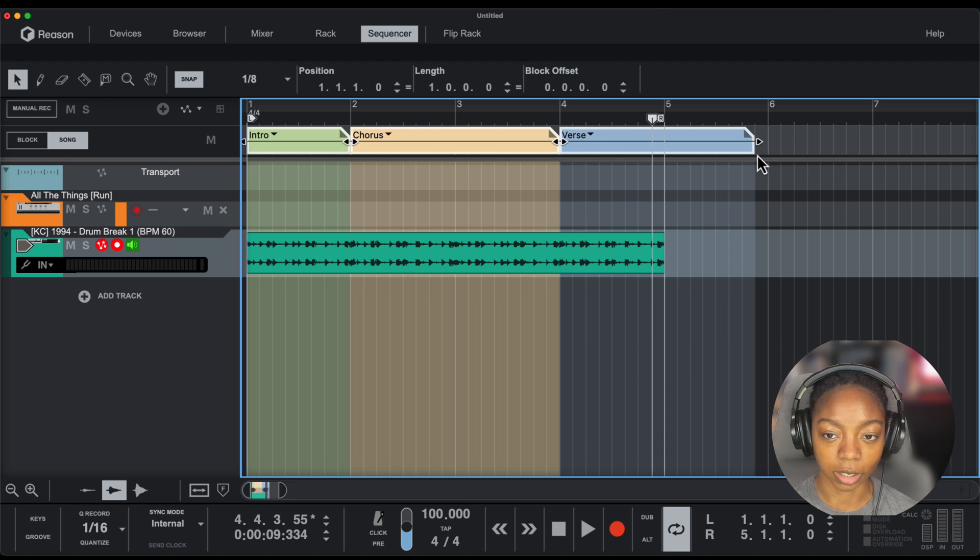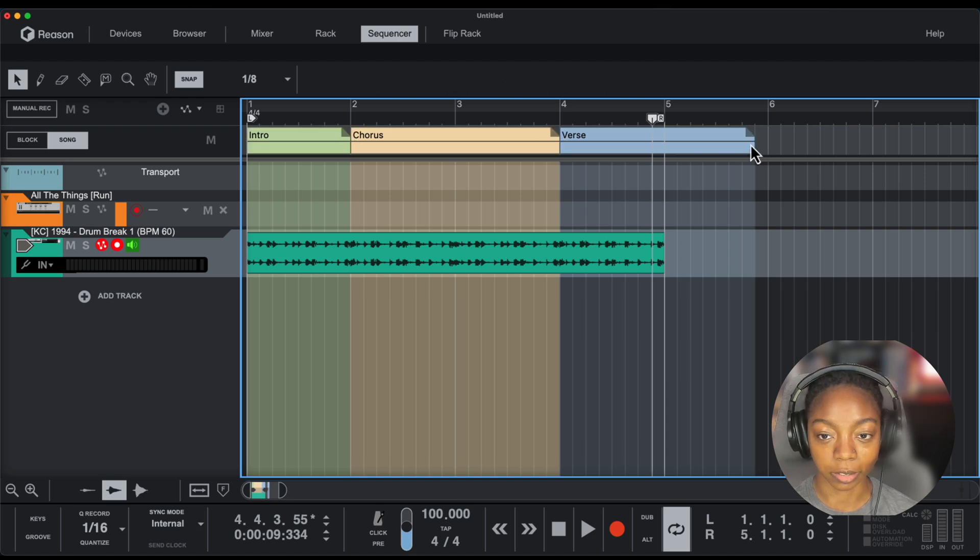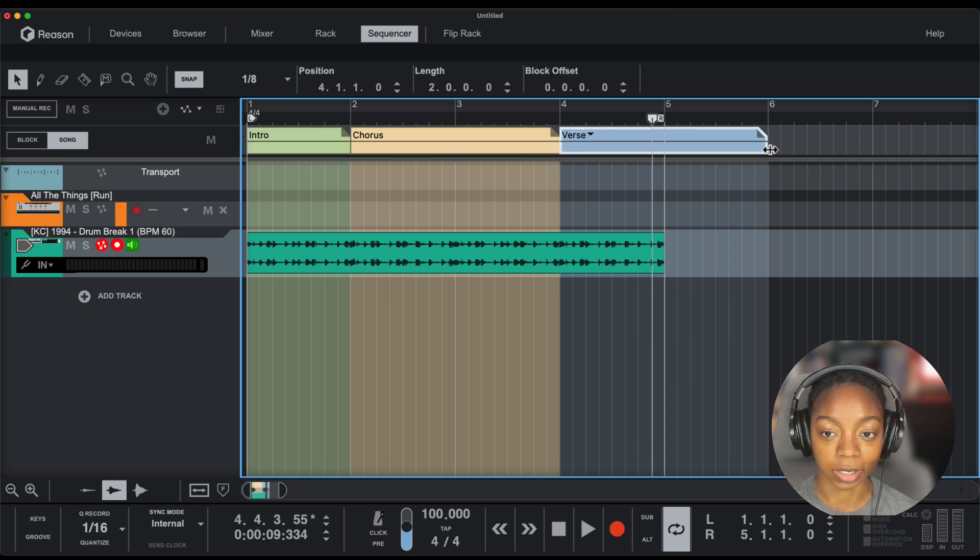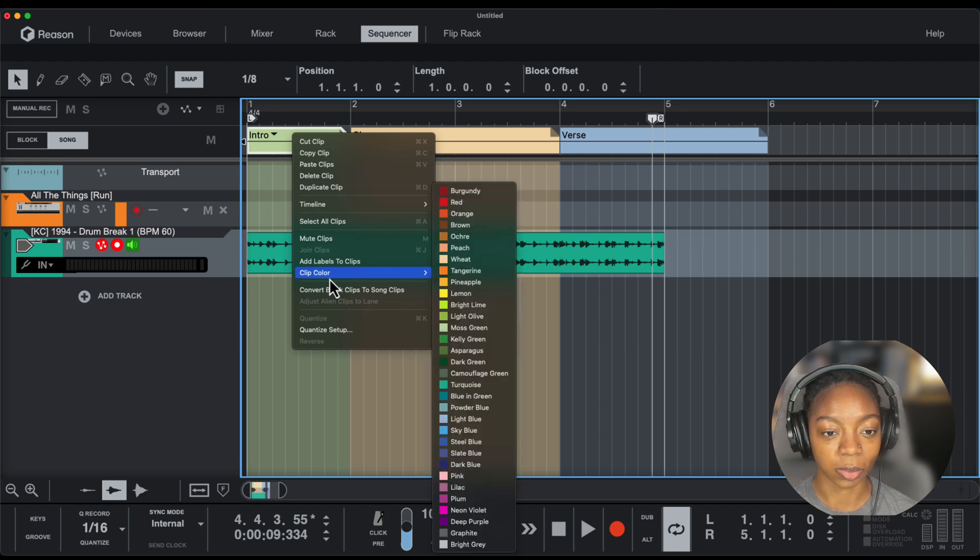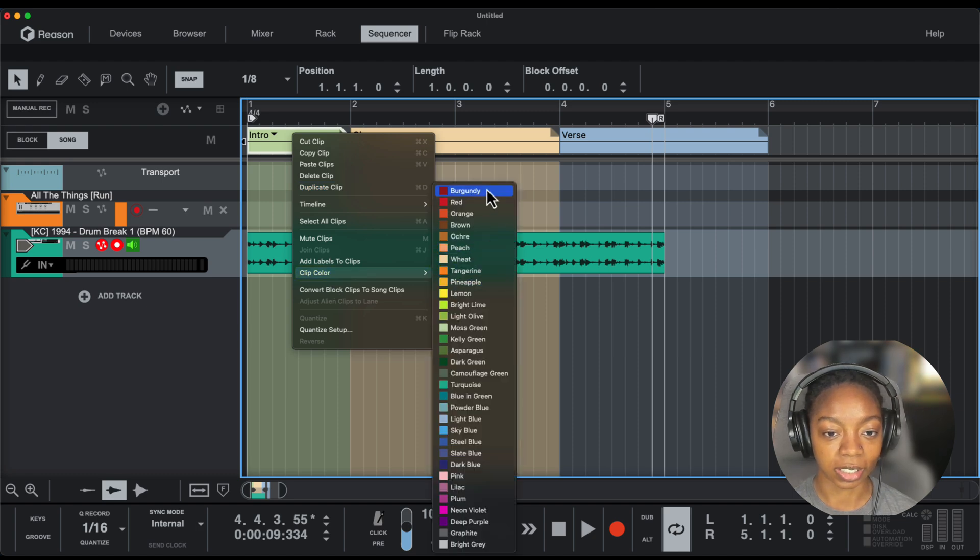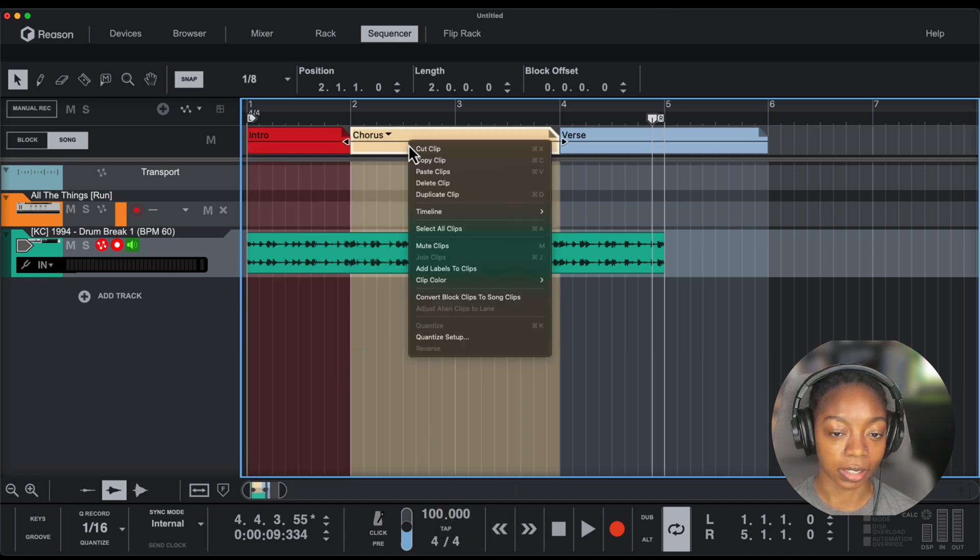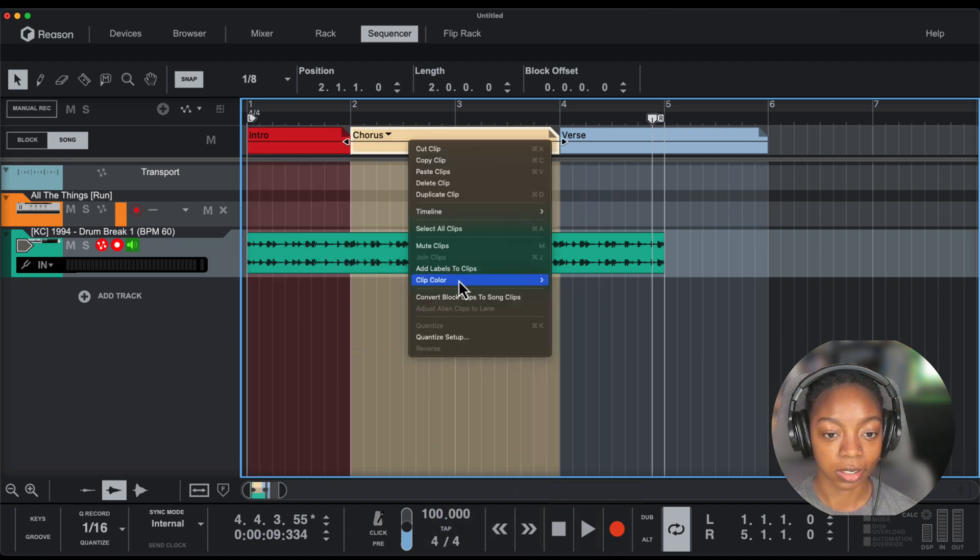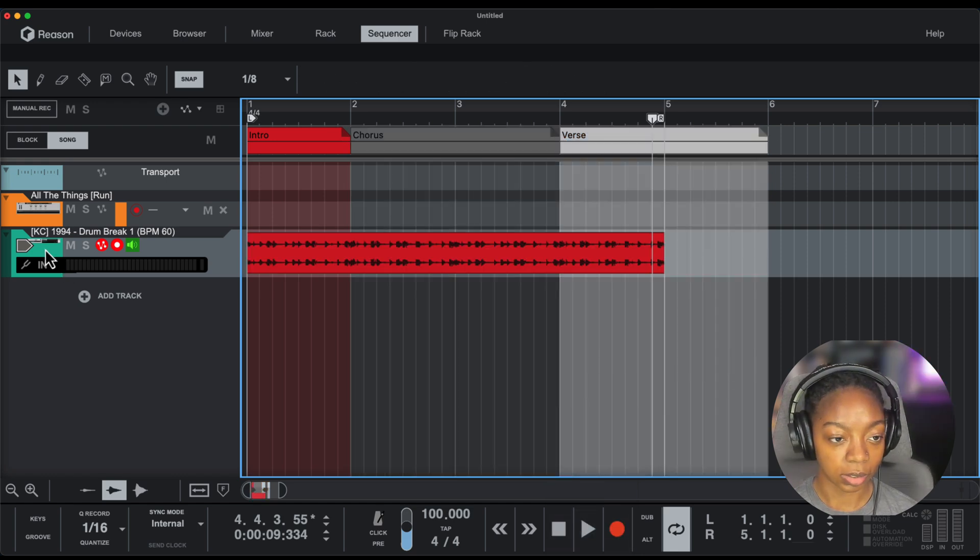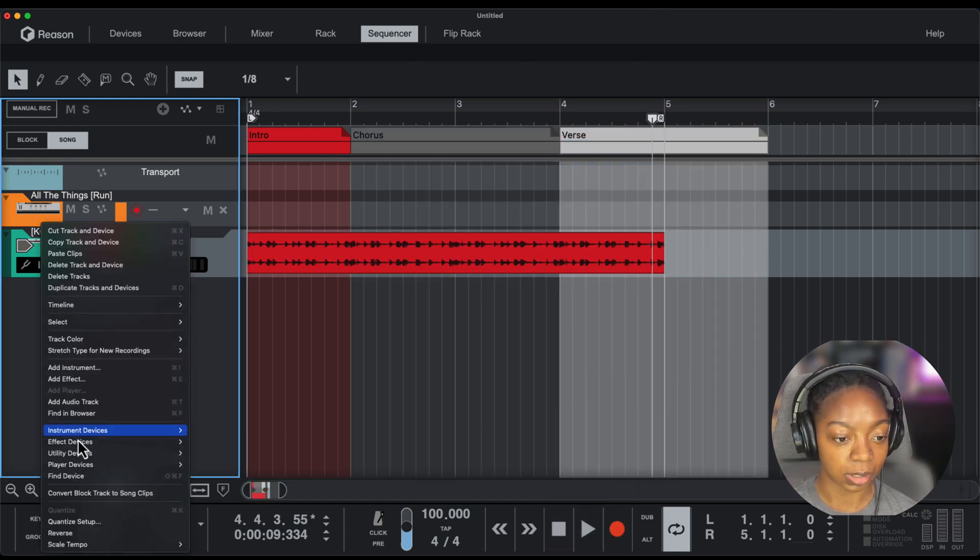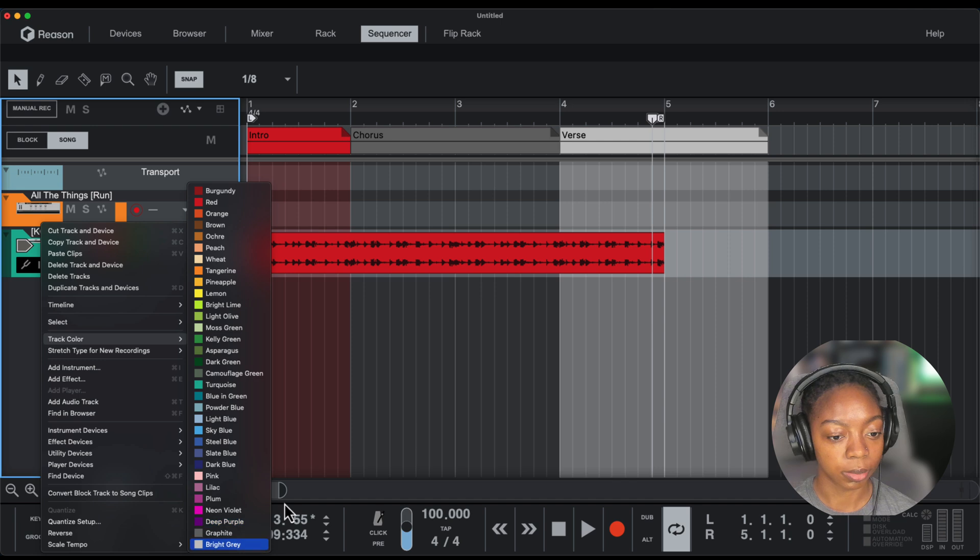You can also change the color of these blocks. If you'd like to have a certain color theme or you like your clips and tracks to match, you can right-click and change the color. You can also do the same thing with track color.